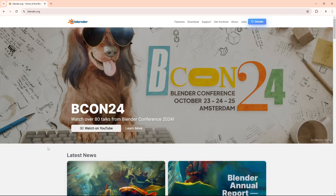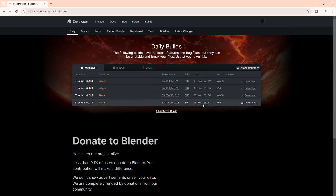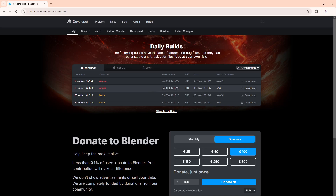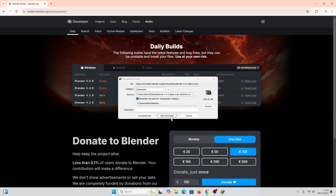Let's start by installing Blender first. Go to blender.org, then go to Download. You will find the latest stable version, which is Blender 4.2.3, but you can also try the beta version by clicking on Blender 4.3 beta. Right now Blender 4.4 is in alpha and 4.3 is in beta. Download the 64-bit version if you are using a 64-bit system.